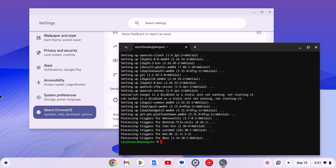Once done, you are ready to install Linux applications. To install a Linux application, you can type sudo apt install followed by the package name.